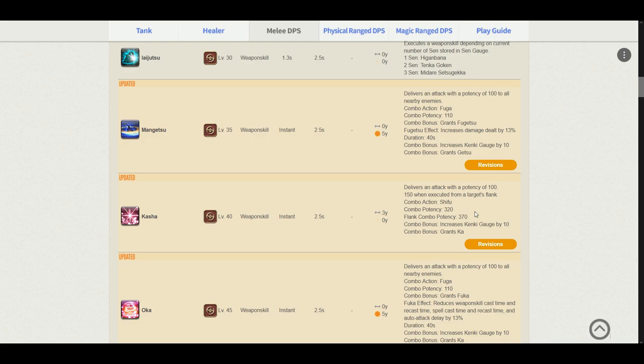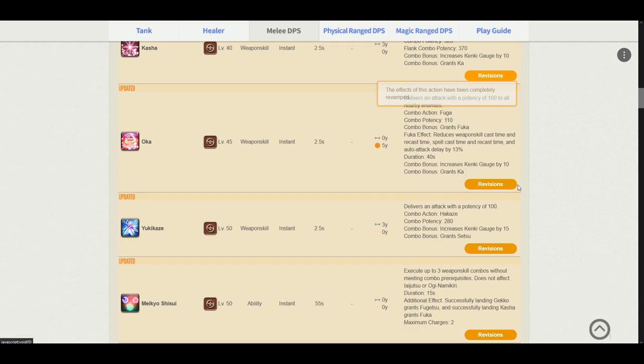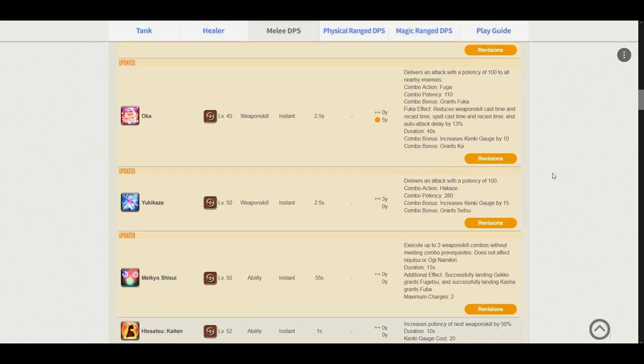Kasha. Just like Gekko, it delivers a potency of 100, 150 from a target's flank. The combo action is from Shifu. Potency is 320 and flank combo potency is 370. It increases our Kenki gauge by 10 and grants us the Ka-sen. Oka. Just like Mangetsu, it delivers a potency of 100 to all nearby enemies. This combo action is from Fuga also. Potency is 110. It grants us the Fuka buff, which is the speed buff. It increases our Kenki gauge by 10 and grants us the Ka-sen.